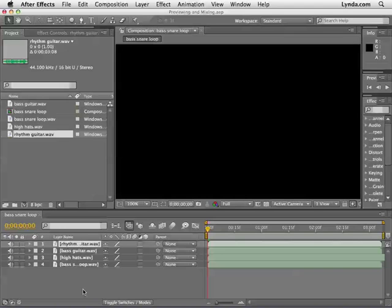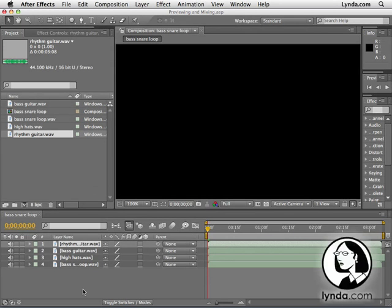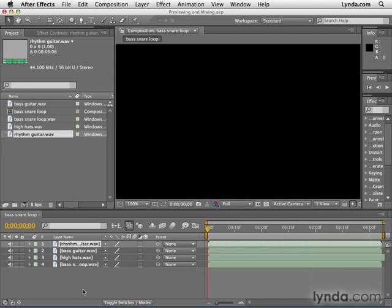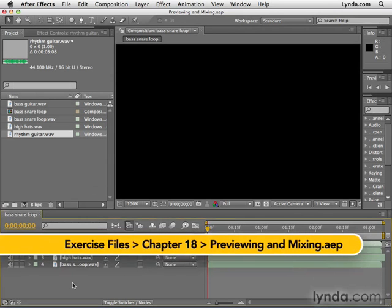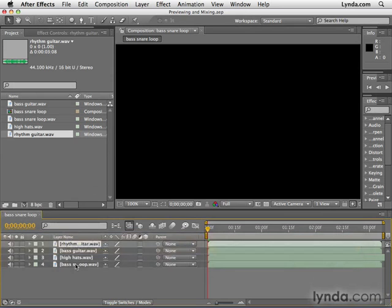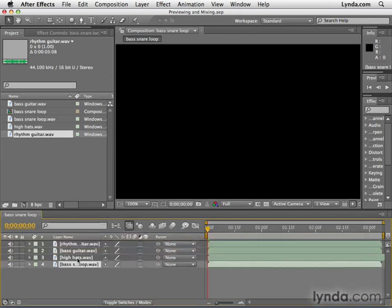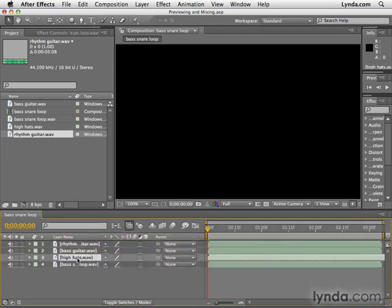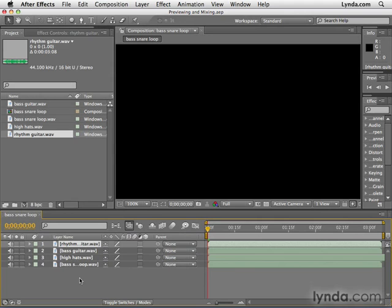After Effects doesn't really have an audio mixer per se like many video programs do. So if you want to mix audio tracks together, you'll need to hack the system a little bit. I've created this previewing and mixing project, and in this bass snare loop composition, we have four audio tracks: a basic drum track with bass and snare drum, a hi-hats track, a bass guitar, and a rhythm guitar.